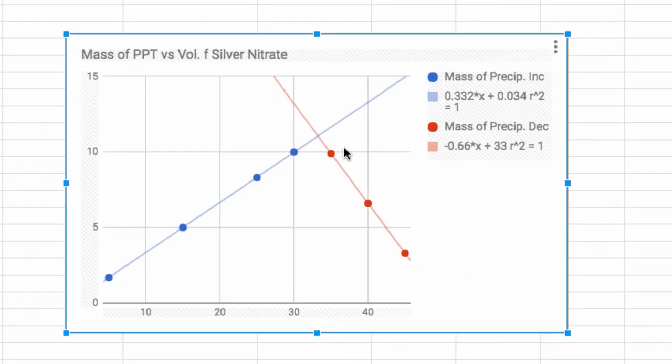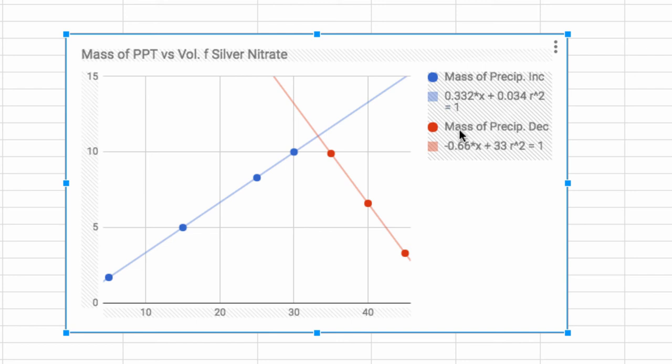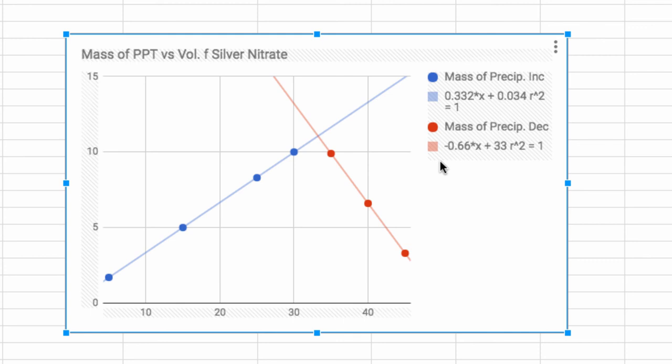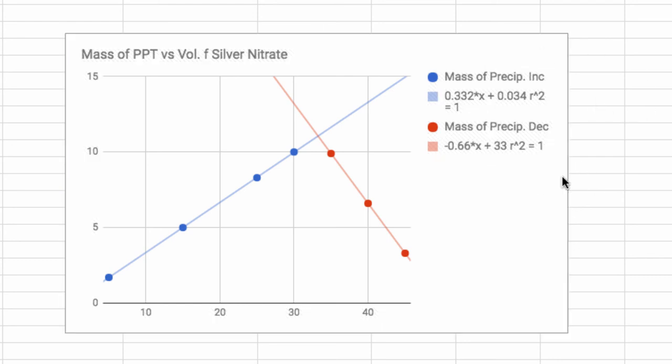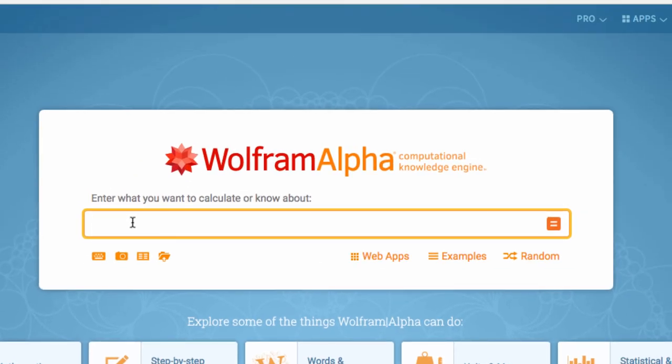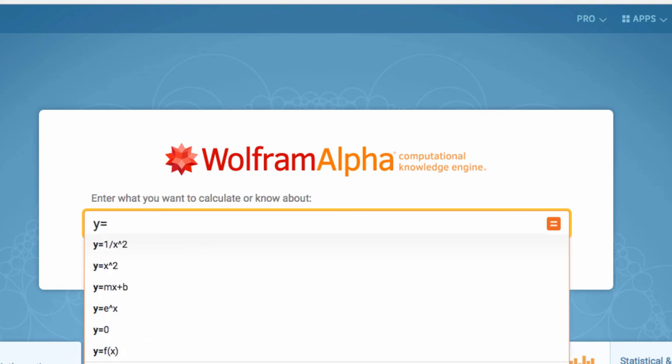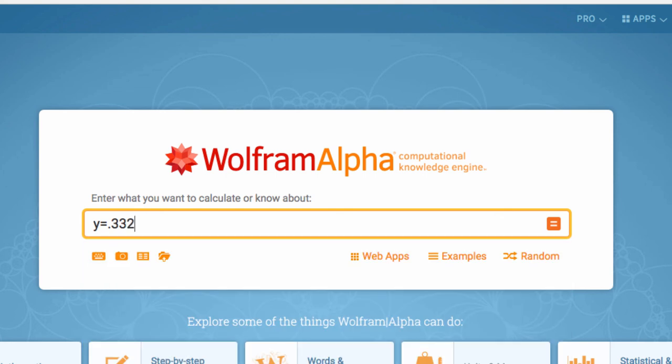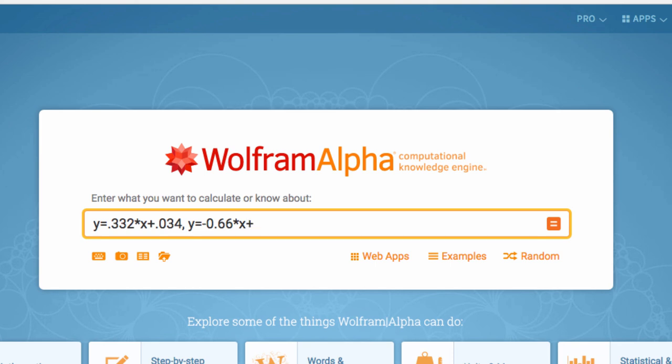Now the powerful part is I actually have equations for the line. I've got y equals 0.332x plus 0.034, that's my increasing. And for the decreasing I've got y equals negative 0.66x plus 33. Let's do a little bit of math. You could plug these equations into a calculator. I'm just going to use Wolfram Alpha. I'll set my first equation: y equals 0.332 times x plus 0.034. That's one equation. I'll separate with a comma and do another equation: y equals negative 0.66 times x plus 33.